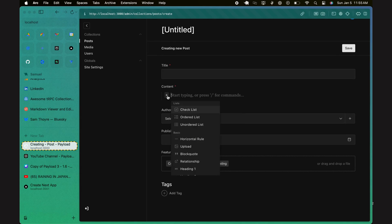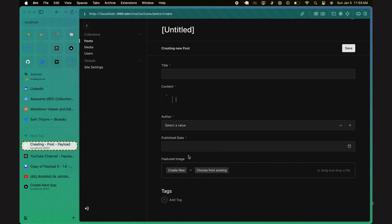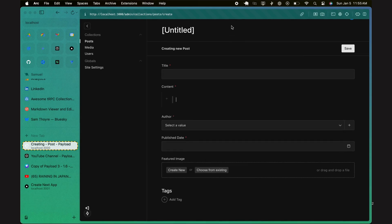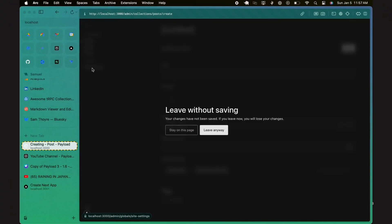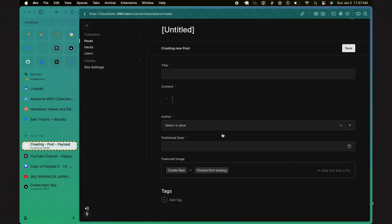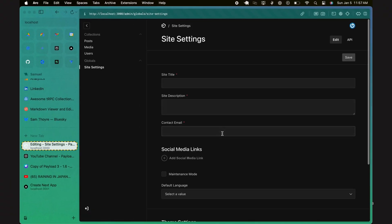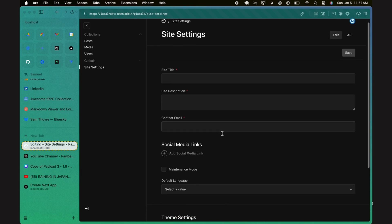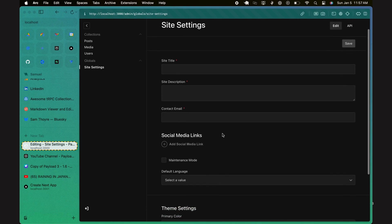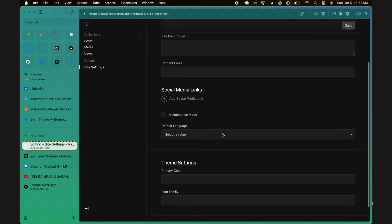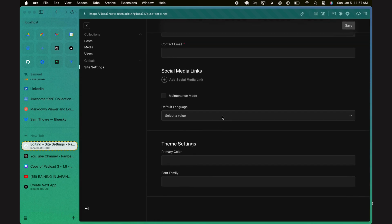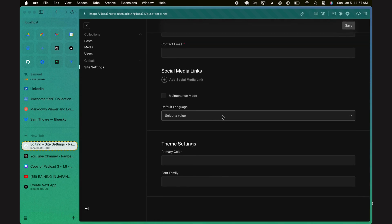Similarly, if you click on a global, like site settings, you can manage site-wide configurations such as titles, logos, and other important details. The admin panel also includes helpful features like search functionality, filtering options, and customizable views to streamline your content management workflows.